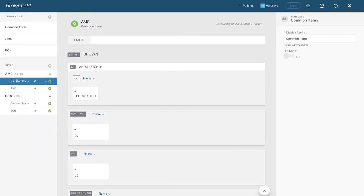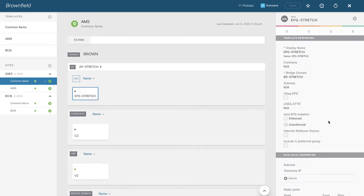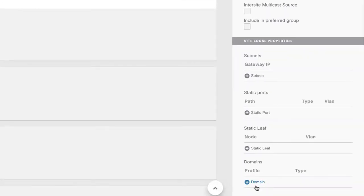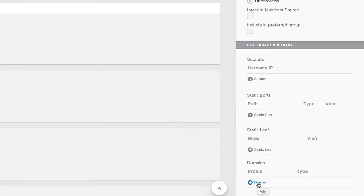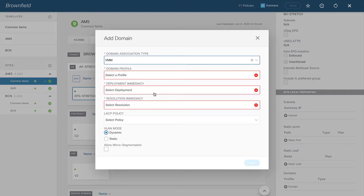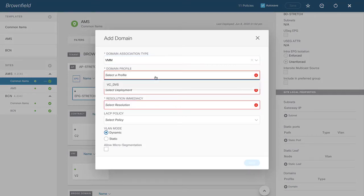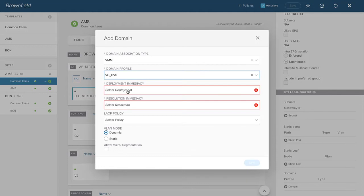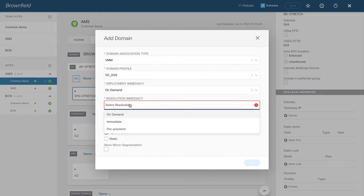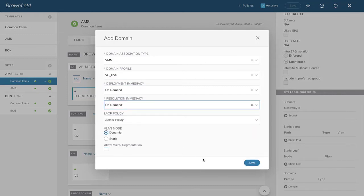I'll click and start with Amsterdam first. Clicking on the site of Amsterdam Common Items, there's my EPG. In the configuration column on the right, scrolling to the very bottom, there's an area called Domains. I'll add the domain here — it's a VMM domain, already pre-created, I'm just making the mapping to the EPG. In Amsterdam I only have one VMM domain, so I'll select that. Deployment immediacy can be on-demand or immediate; same for resolution immediacy. I'll click Save.